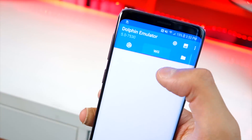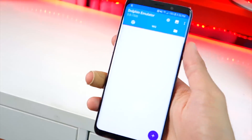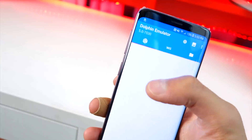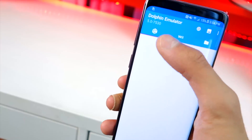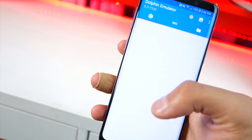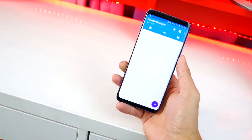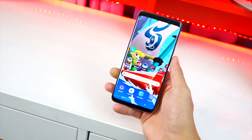In a future video I'll be showing you how to run Wii games too — yes, you can also play Wii games on your Android device. But we're going to do GameCube for now. Now that we have Dolphin Emulator, what do you need next? Games, of course. Let's open up our browser again.